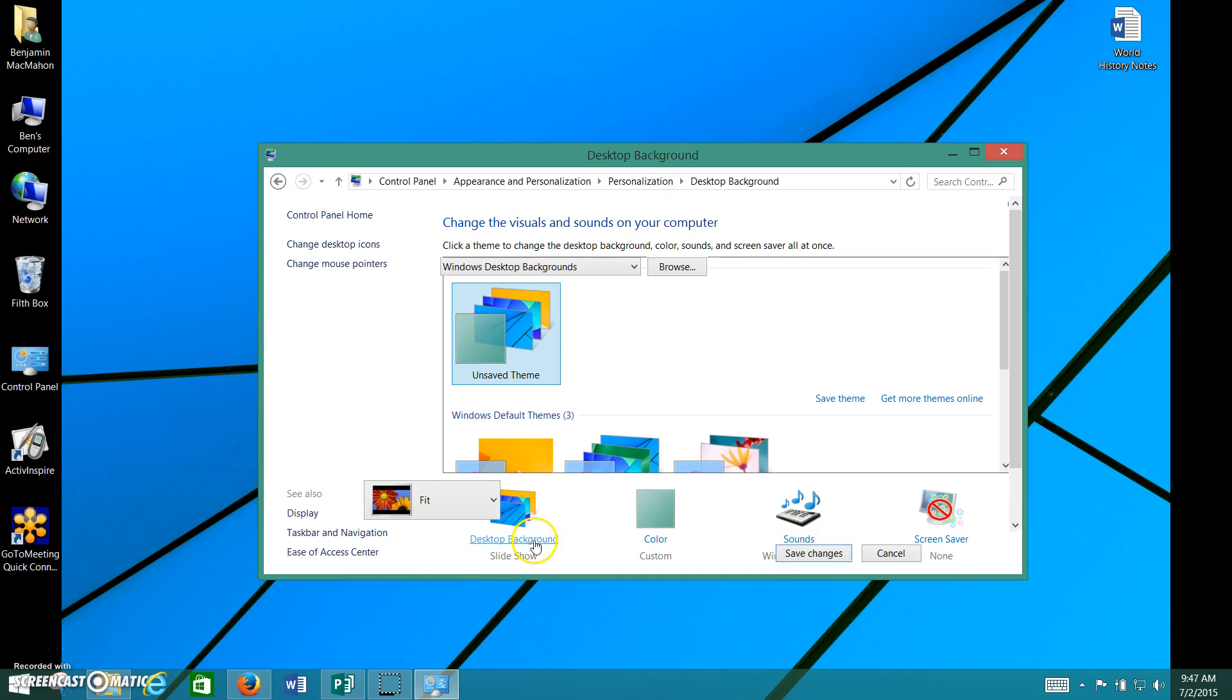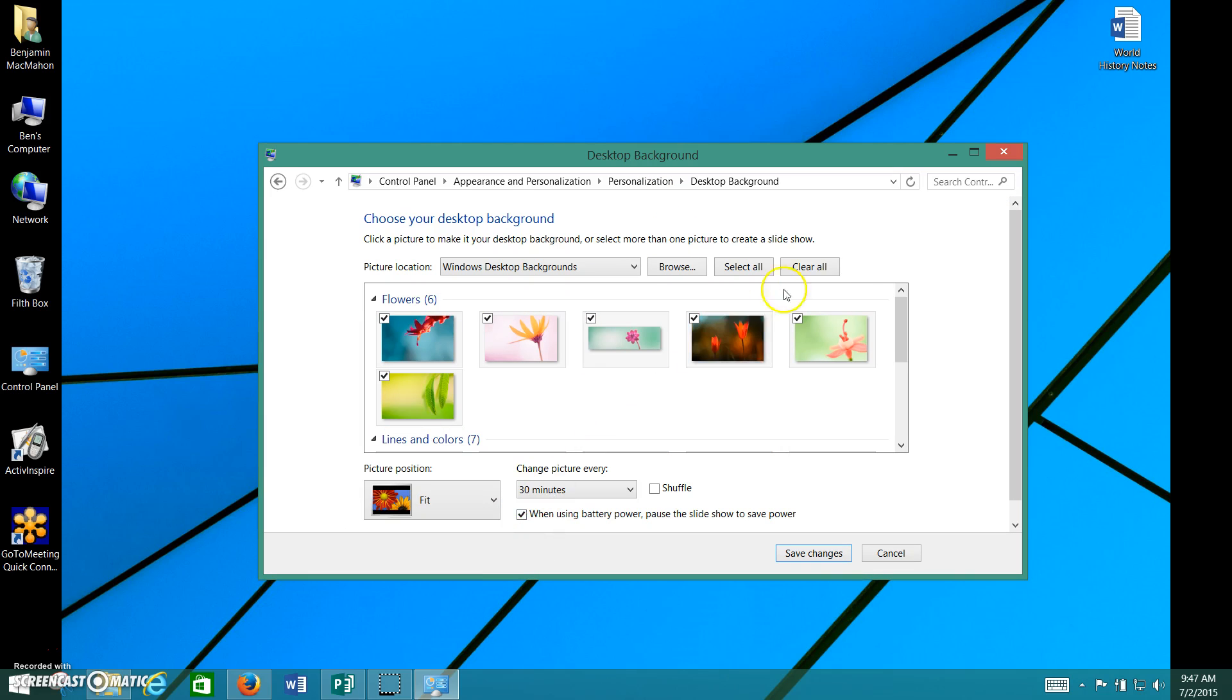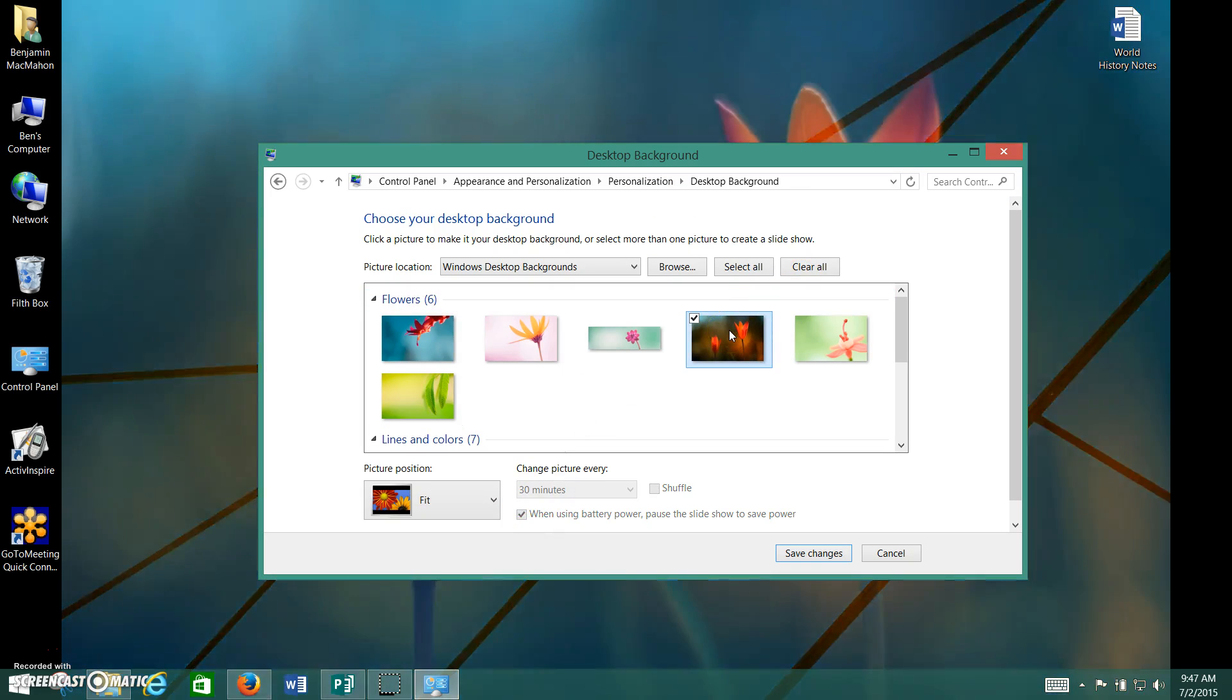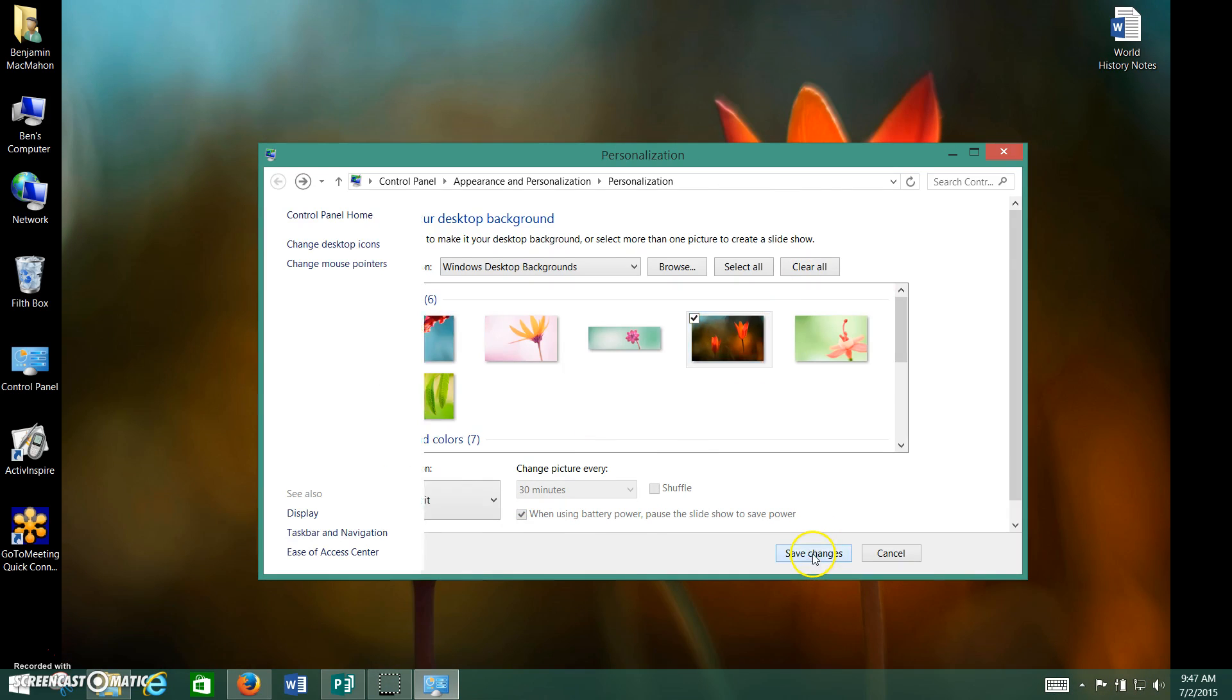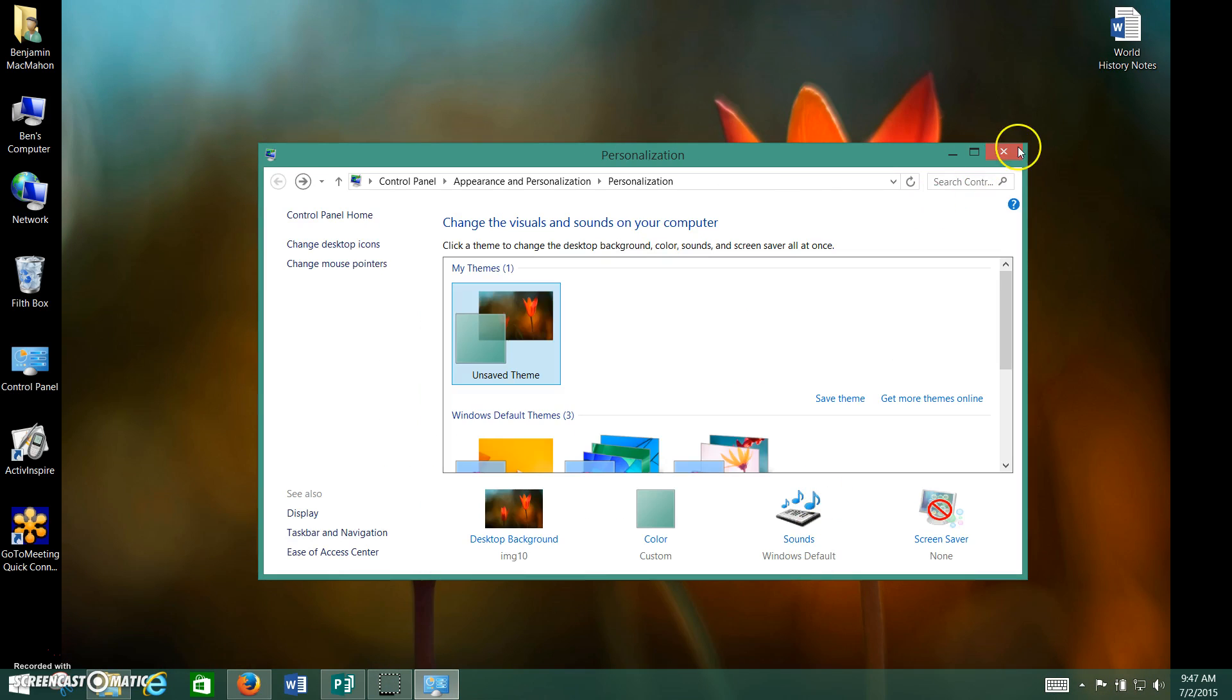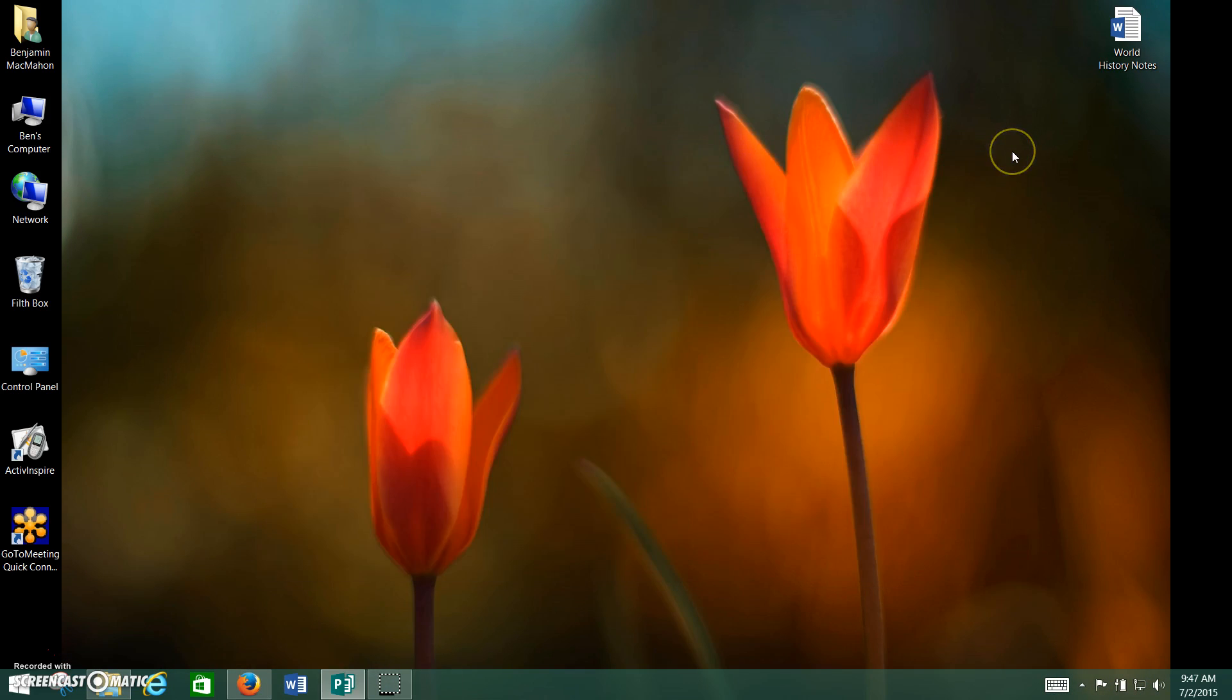Although mine isn't working here, let's go back here, let's double click, there we go, it didn't work for some reason, click save changes. Now we exit out, lovely flowers.